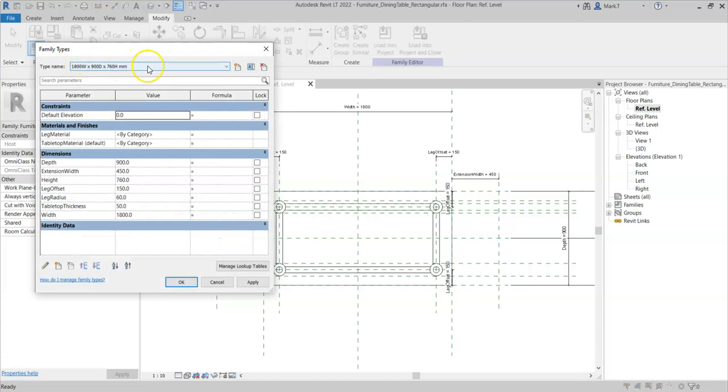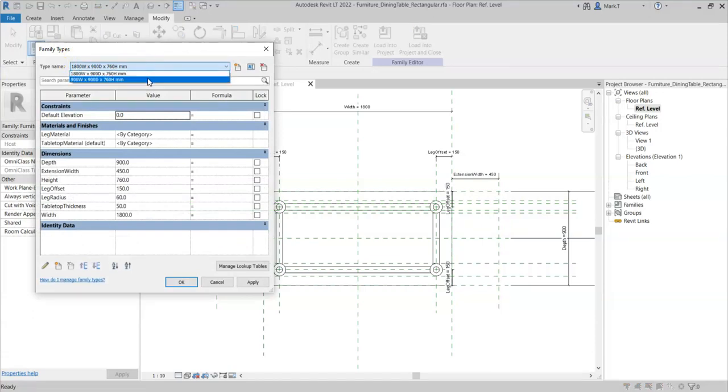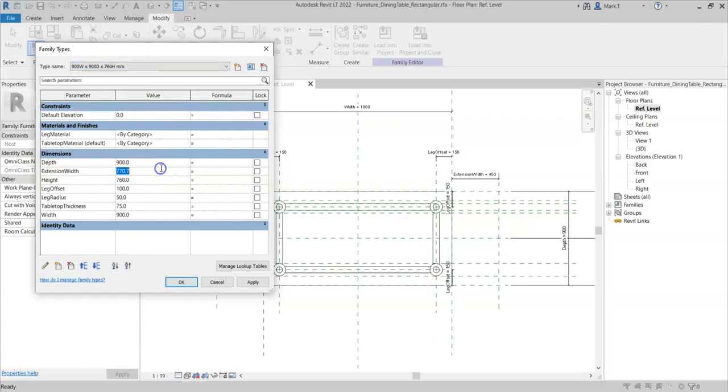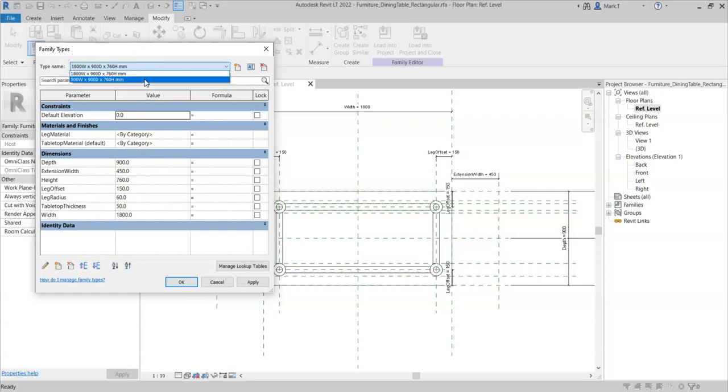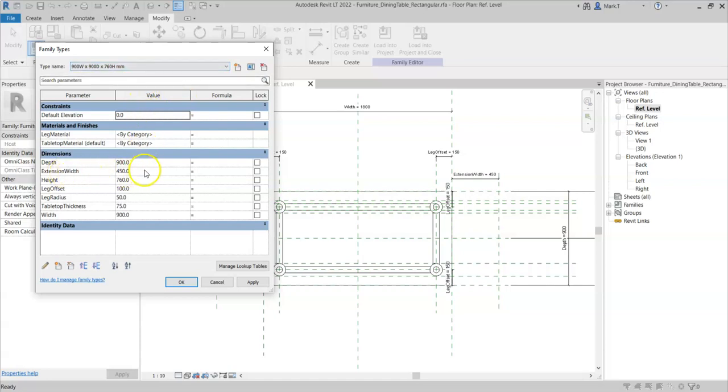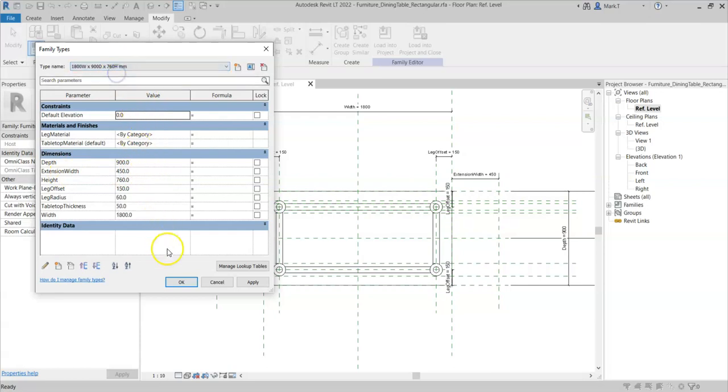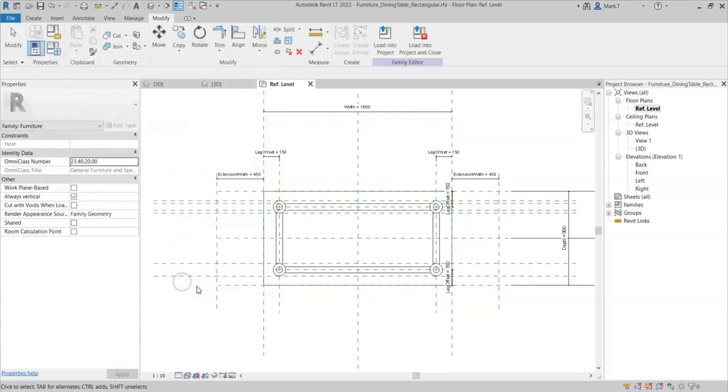I'll go to my types and just check that for the other type, I also adjust the extension width to 450mm. It's important to remember if you have multiple types in your family to go through the types to ensure you have the correct values for any new dimensions.